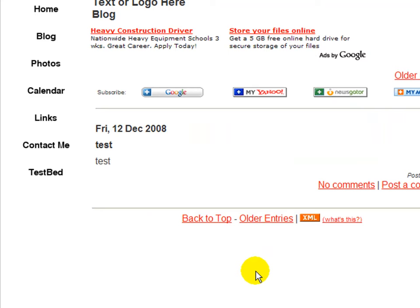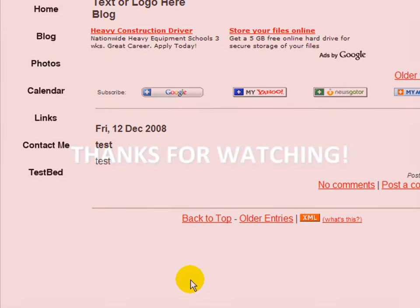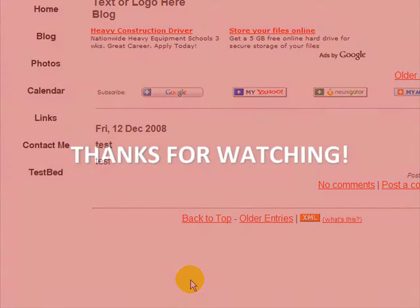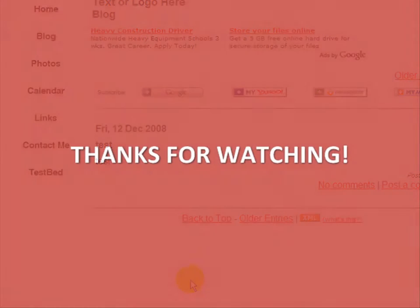And that brings us to the conclusion of this segment of ZoomShare Video Help. Please stay tuned for additional instructional videos, and thanks so much for watching.